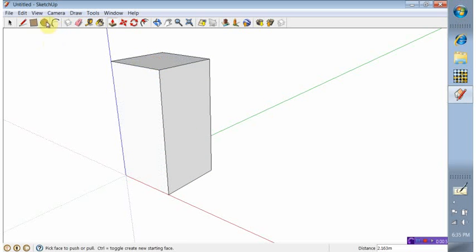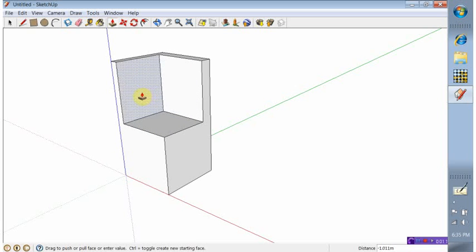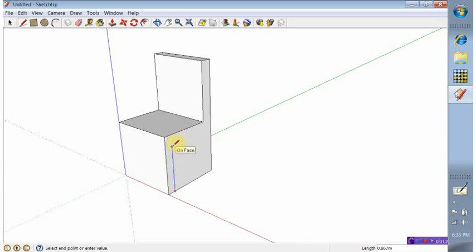OK, I'm just going to create some... actually, I'll create the top first. Top edge. OK, I should be able to push that through. There it goes. OK, so now I'll do some legs. Just use inferring there, just to line that up with the other one.